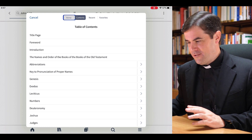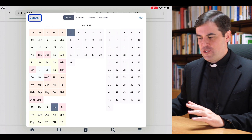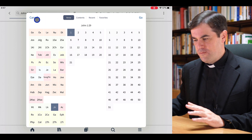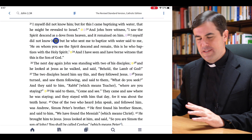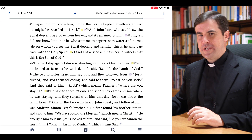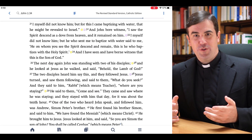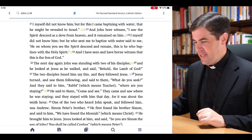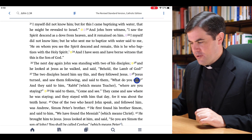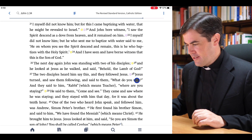I'll go back here to the verse picker for the scriptures. I can simply choose that and then click go to navigate anywhere in the scriptures. One of the things that I love about studying the scriptures with the mobile app is that I can simply long tap on any word — for example, this word 'what do you seek.'